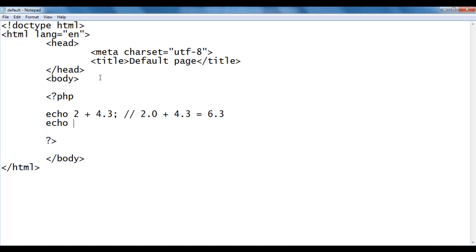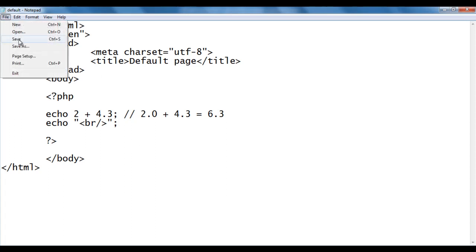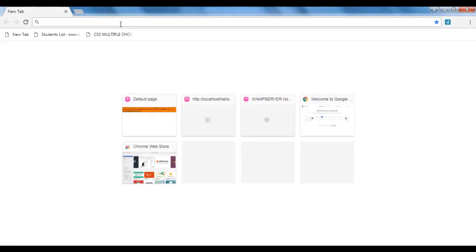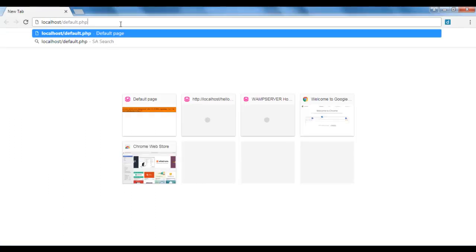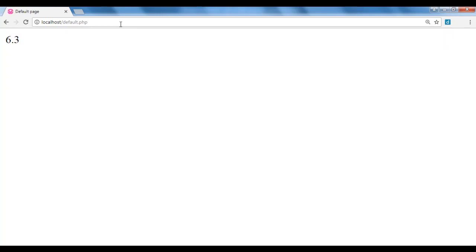I add an echo with a br tag to push the next content to the next line. File, save, go to browser. I type localhost/default.php — localhost points to the WAMP server www directory where we have default.php. I hit Enter, and you can see that we got the output 6.3.